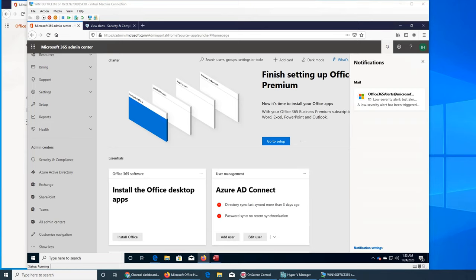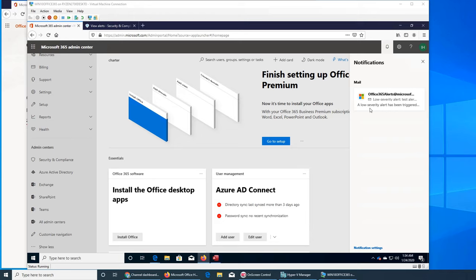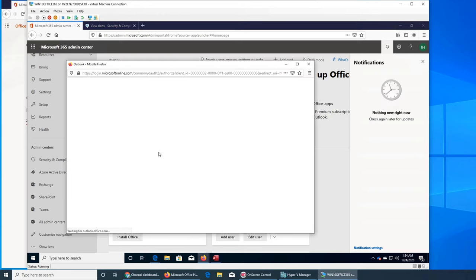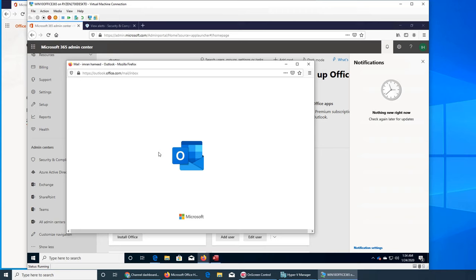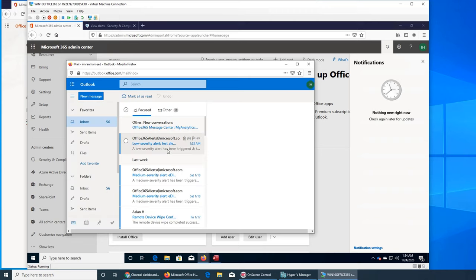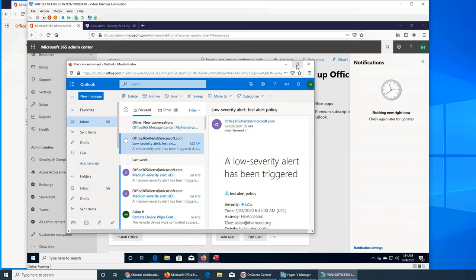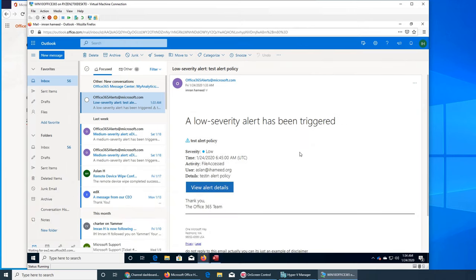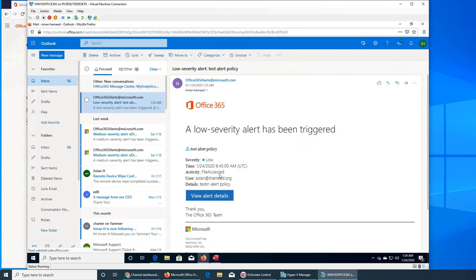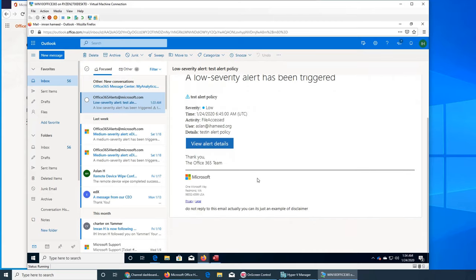All right, so as soon as I was about to click the compile button, the alert came. Low severity alert, test alert has been triggered. Let's click on it and see what it's saying. So the admin account received an email with severity alert low, file access by user Aslan.